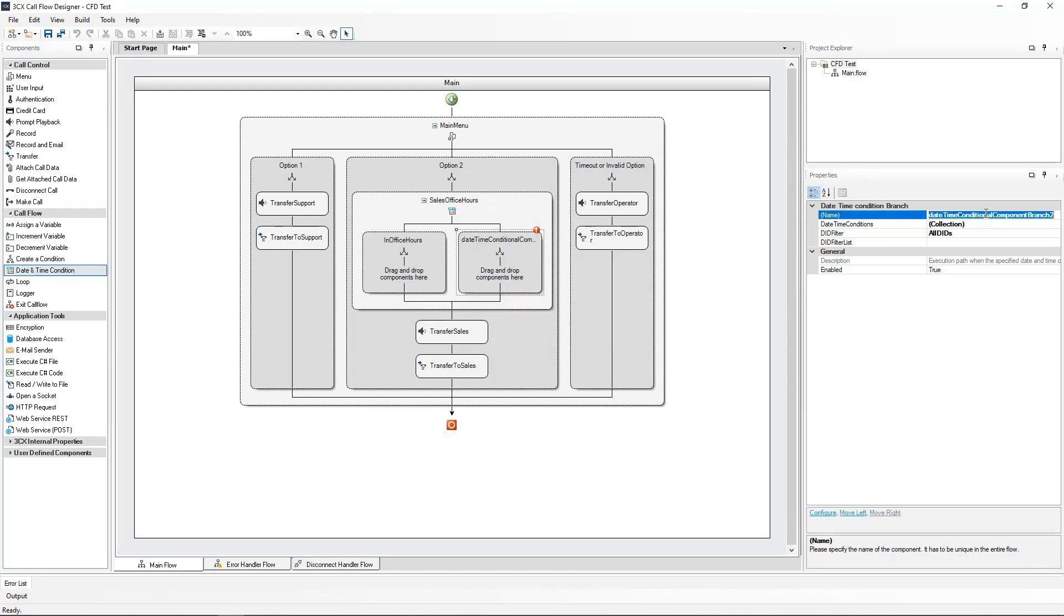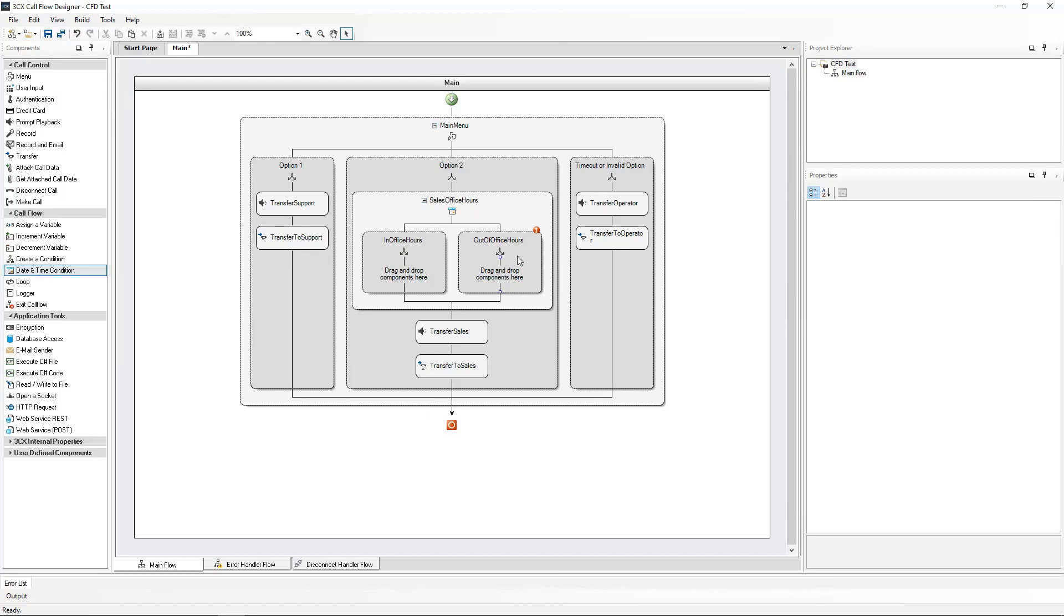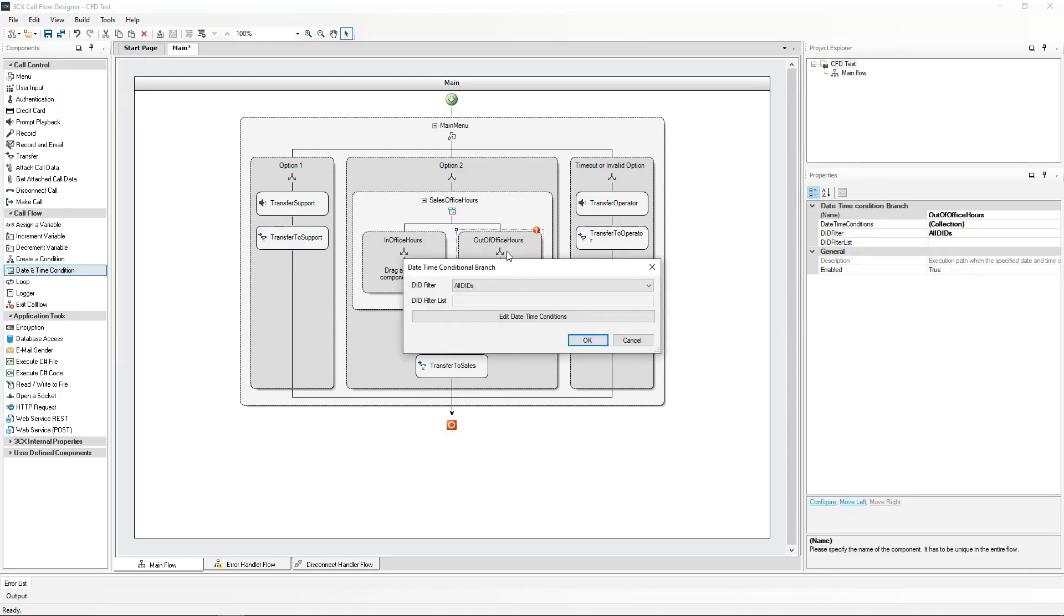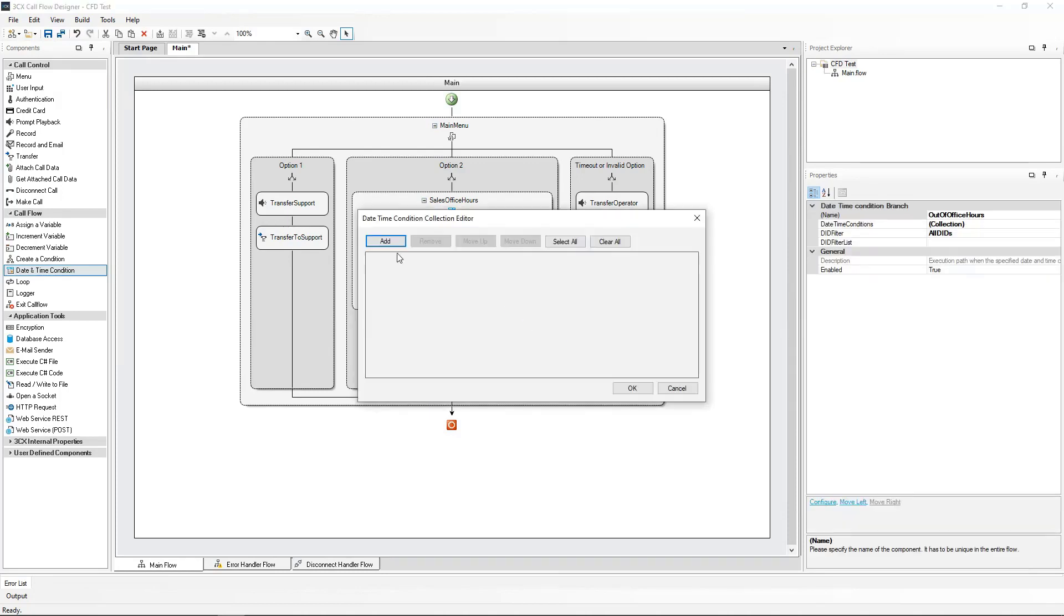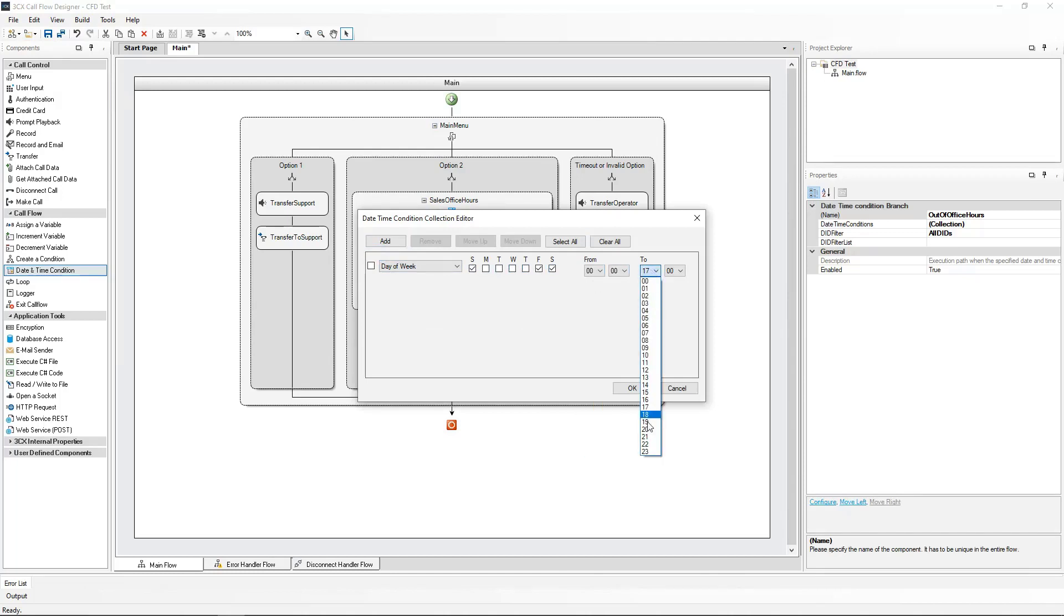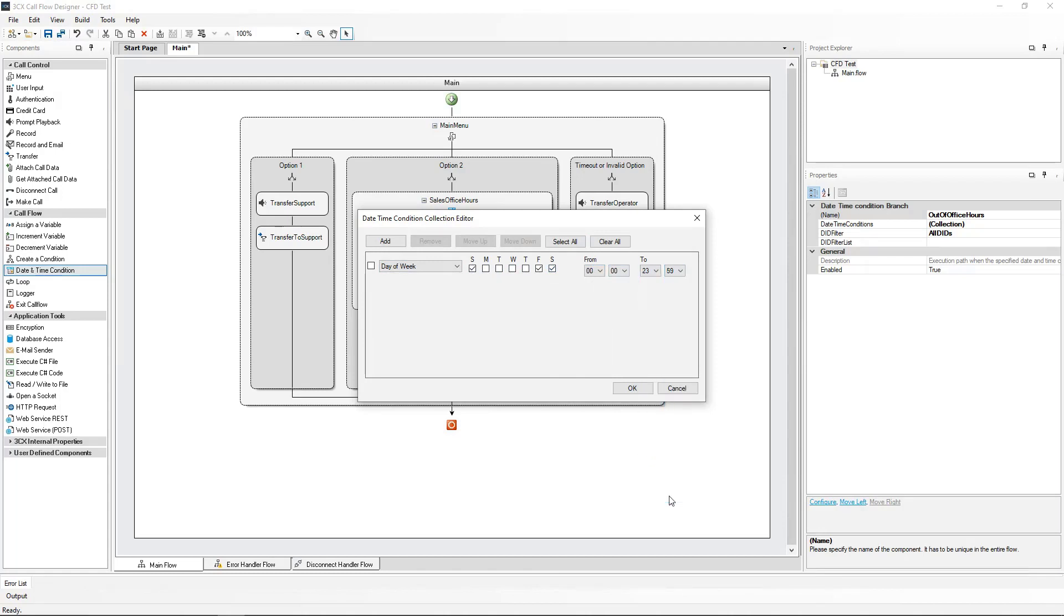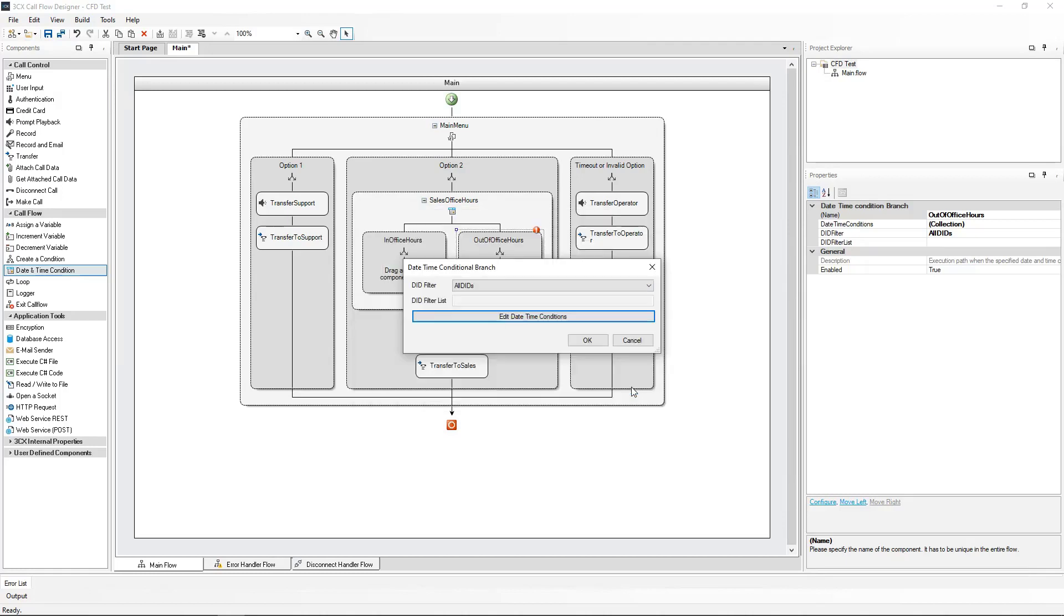Now moving on to the second time condition, I will name this Out of Office Hours. I will go and define the office hours for this as well. These are the Out of Office Hours, so I'm putting them for the whole day of the two days for the weekend and the day which is today. Click on OK again.